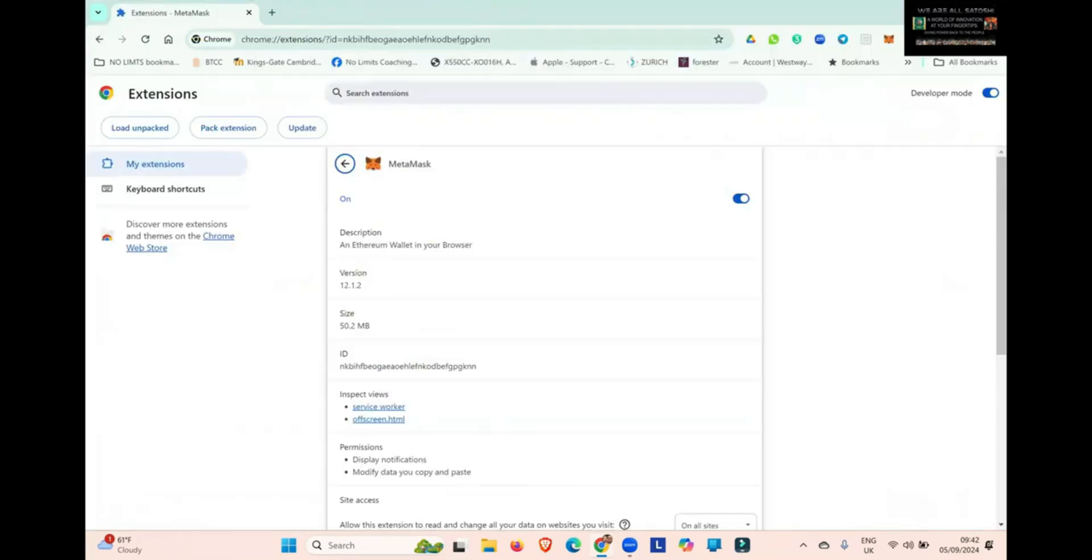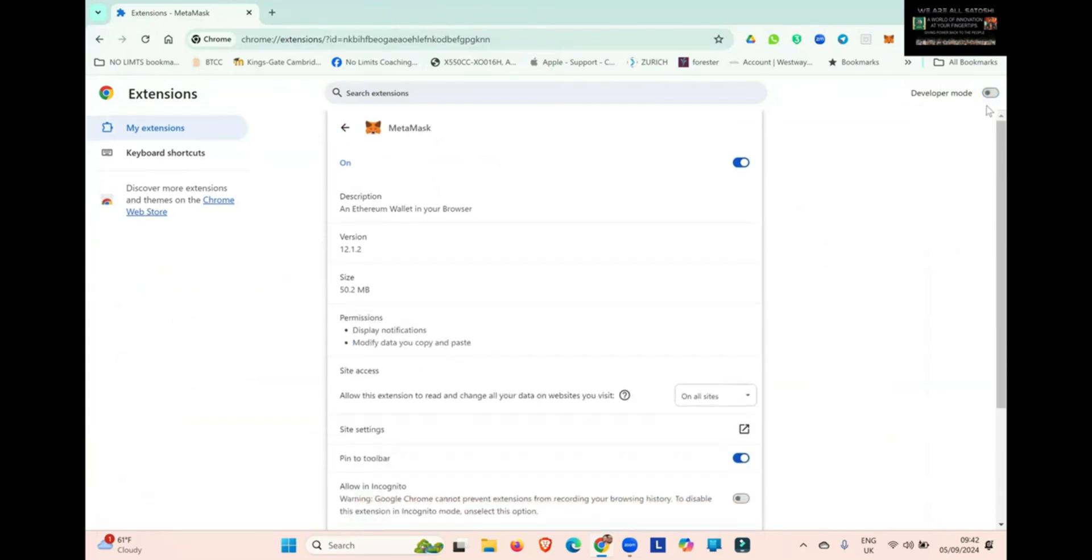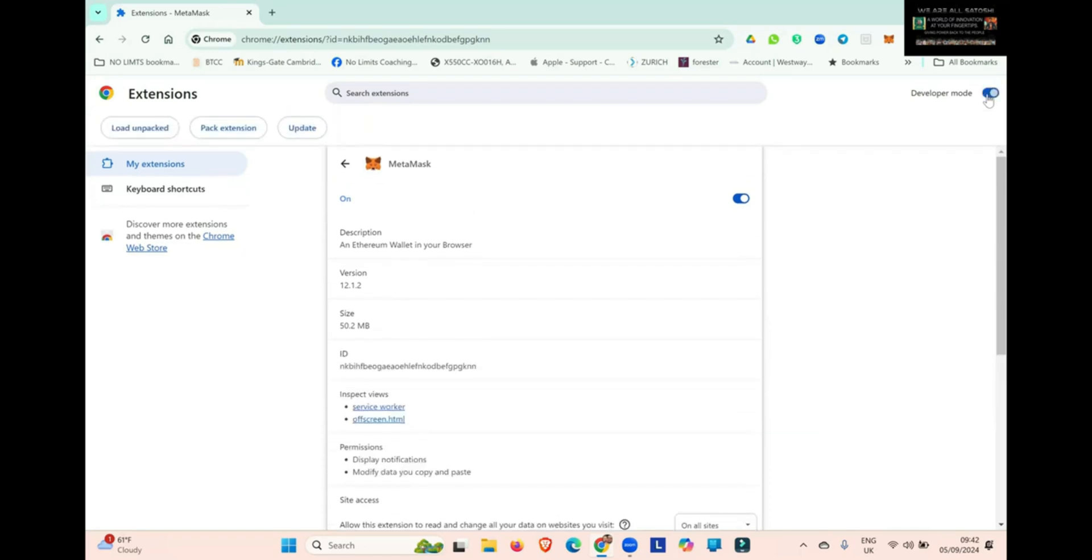That will bring you to this page. In the top right-hand corner, you can see Developer Mode. For you, it will be turned off. You simply click on it and then you can turn it on.